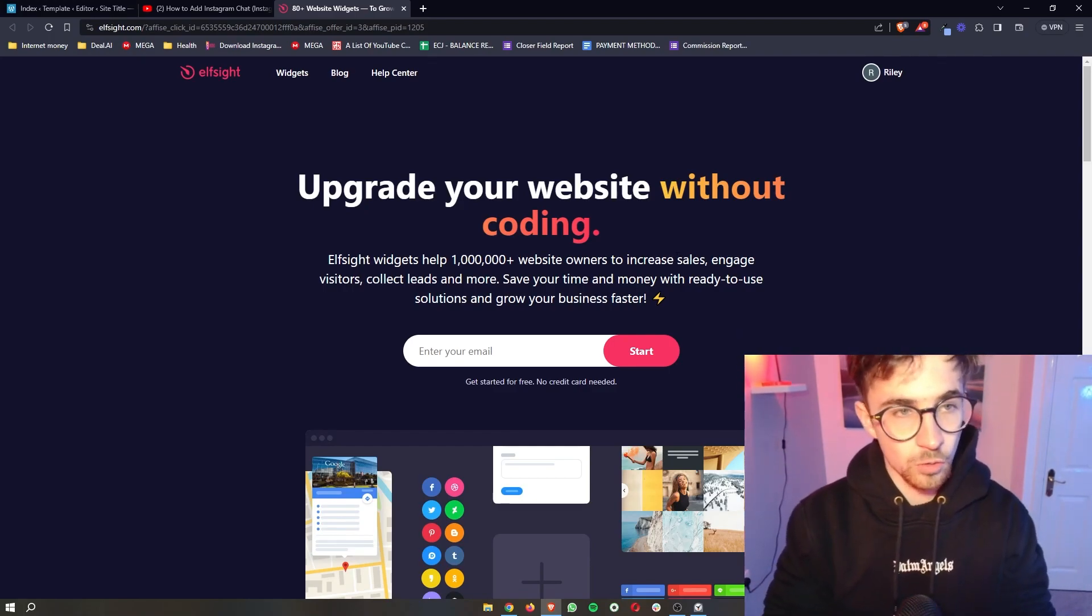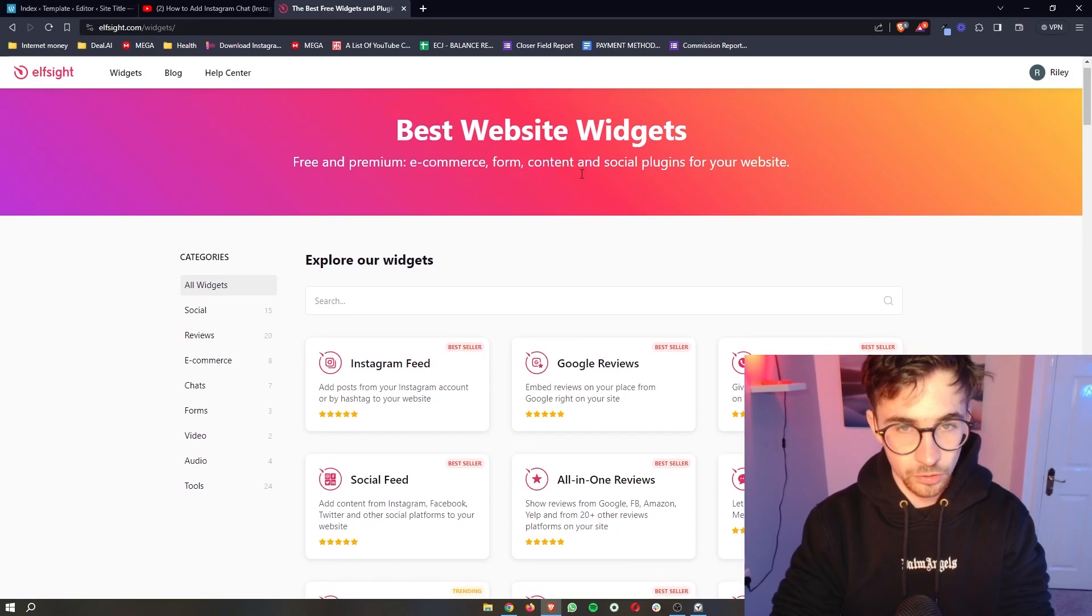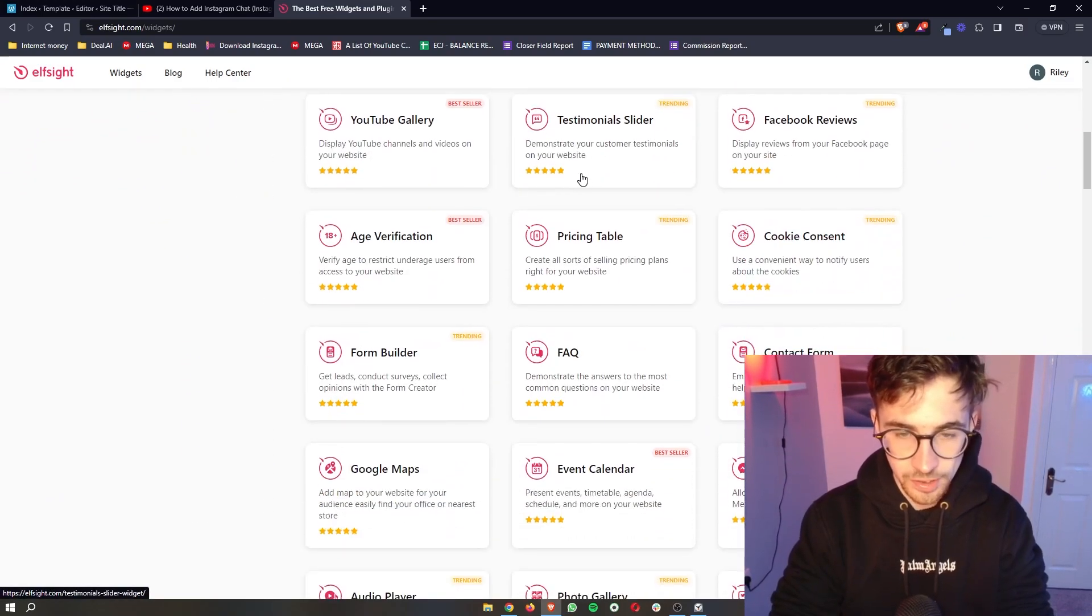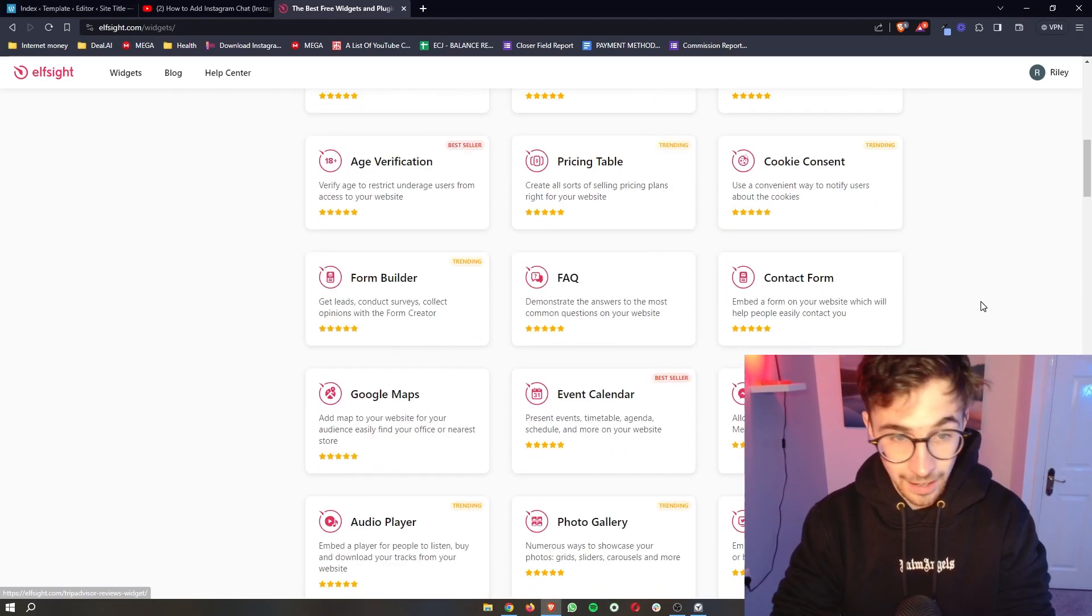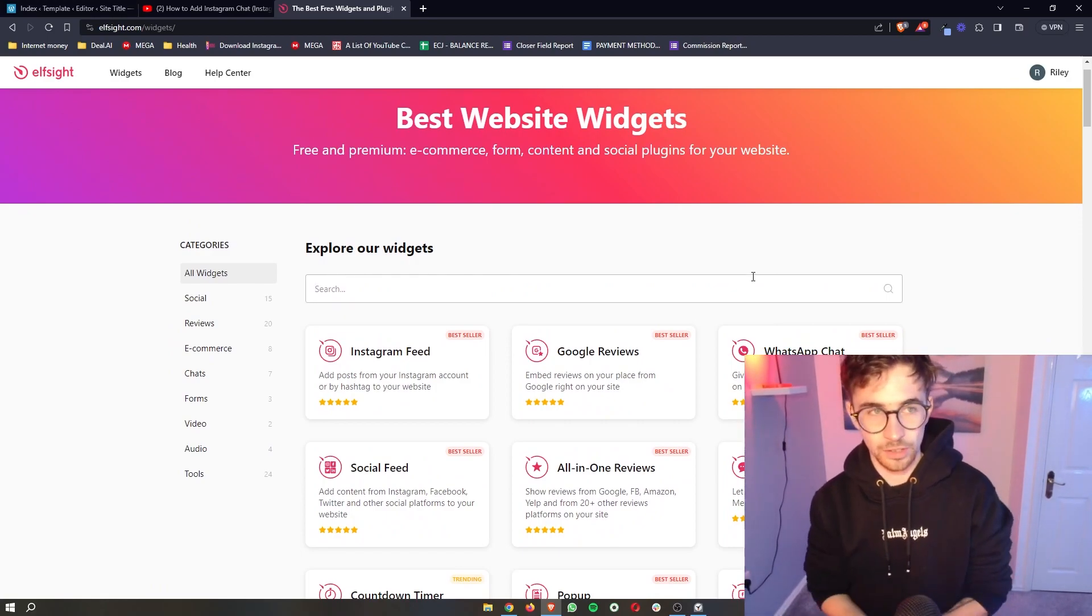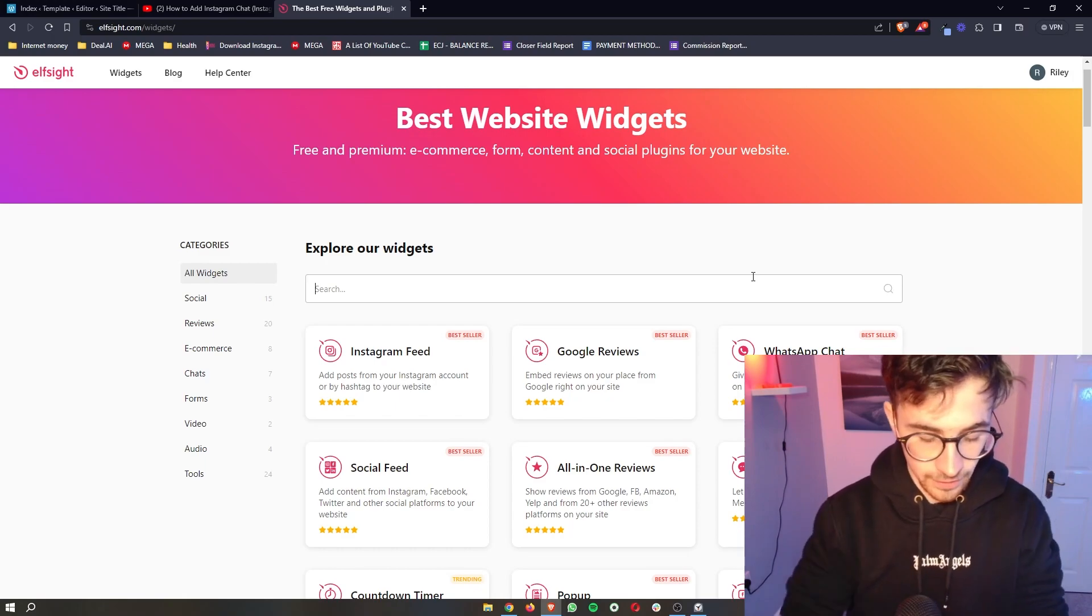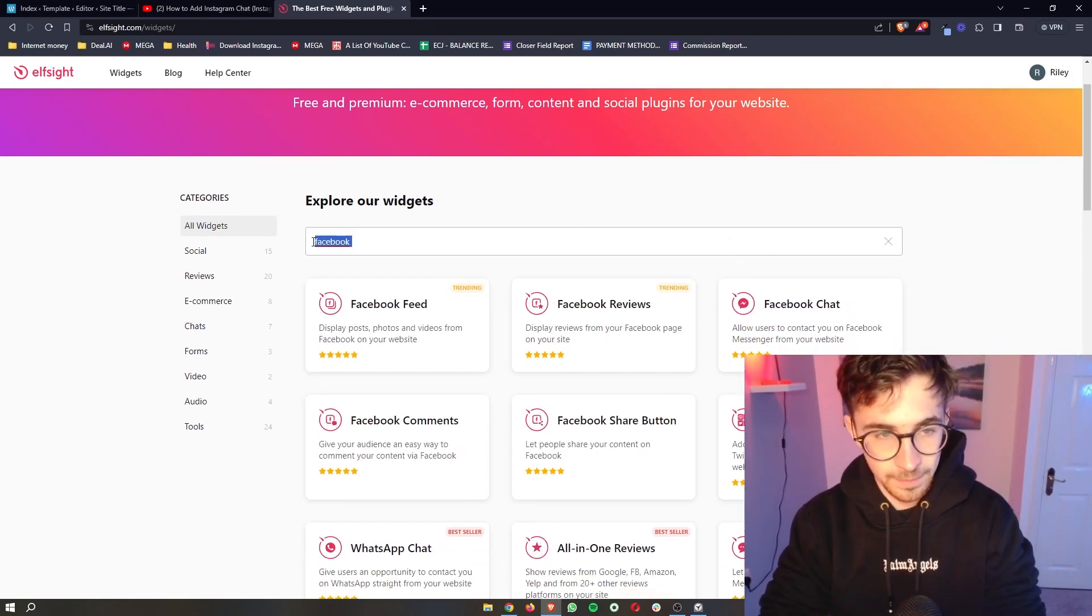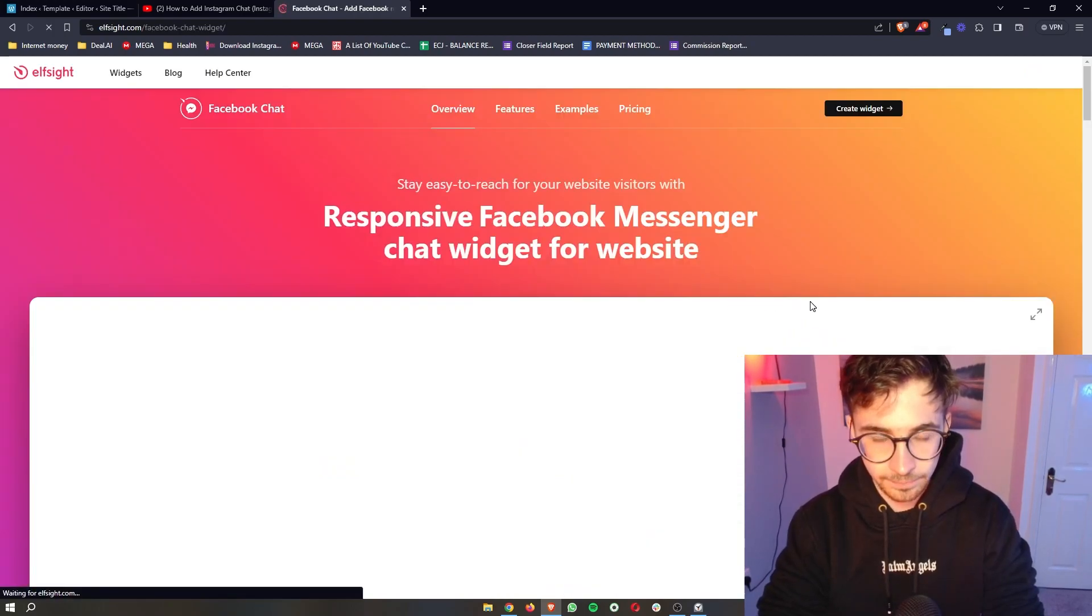all we then have to do is click on widgets right here at the top. And as you can see, this takes us over to a widget section where we can choose from any of these different widgets to add to the website. So you can maybe play around with these, test these out in your own time. However, in this video specifically, we are looking for Facebook. So if you just type in Facebook right here, you can see the Facebook chat option.